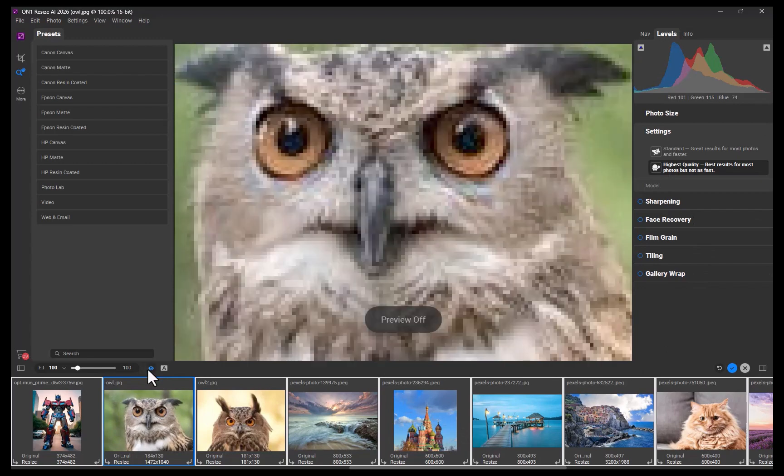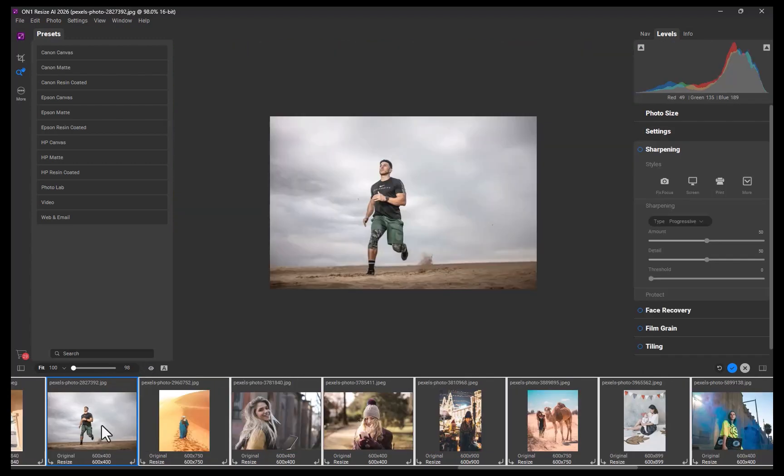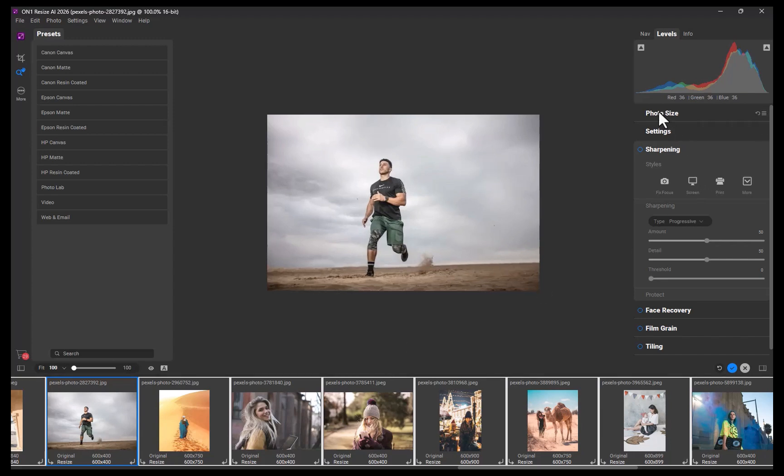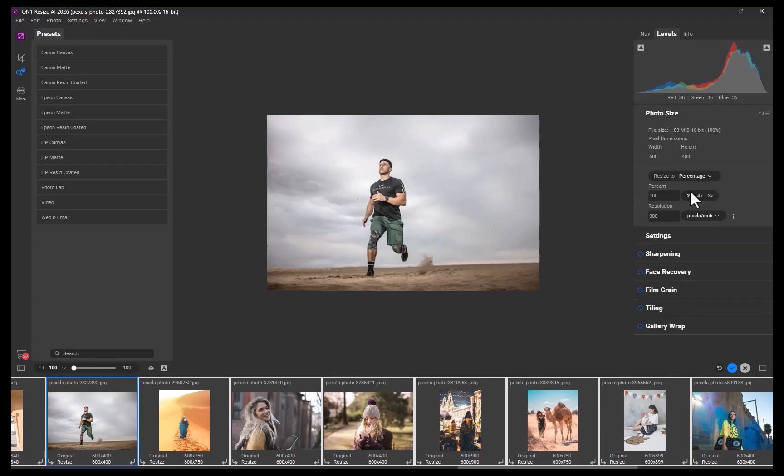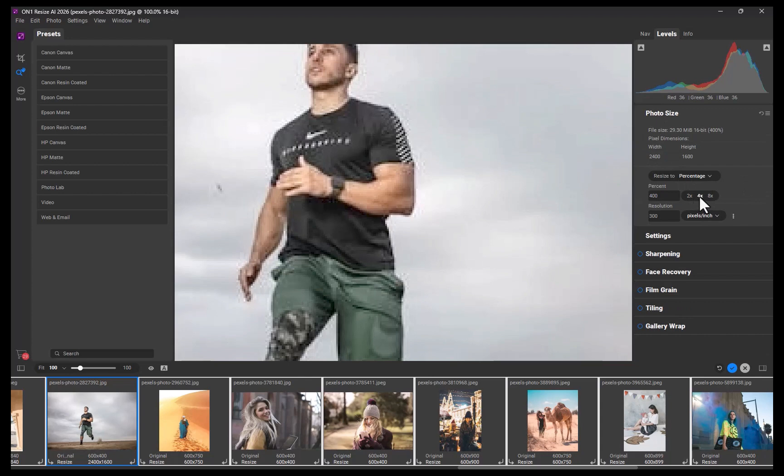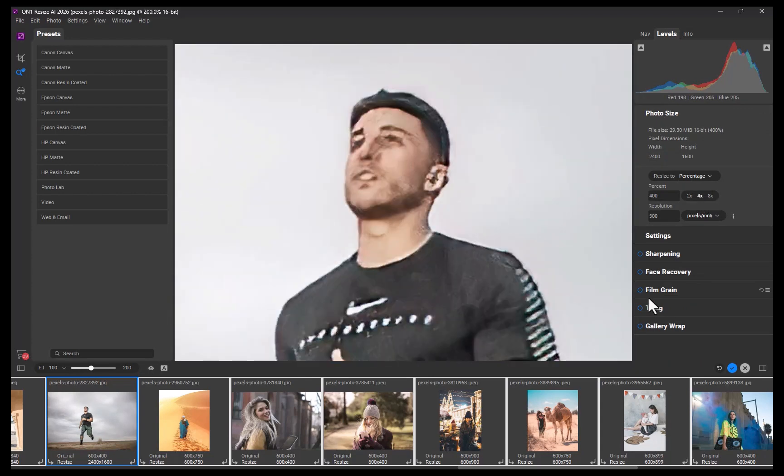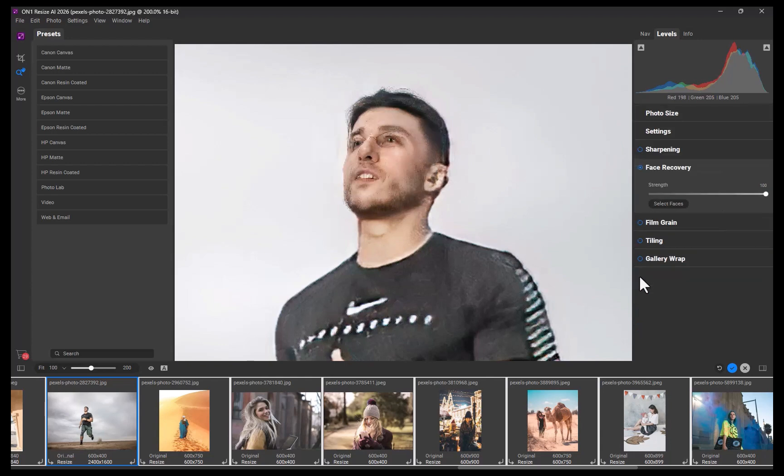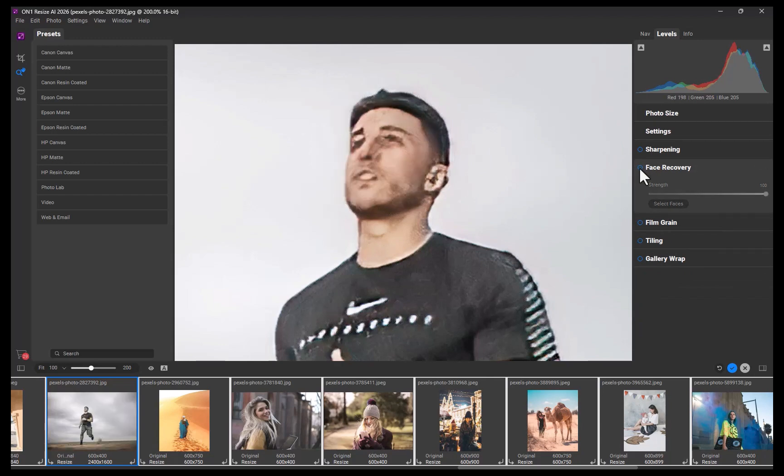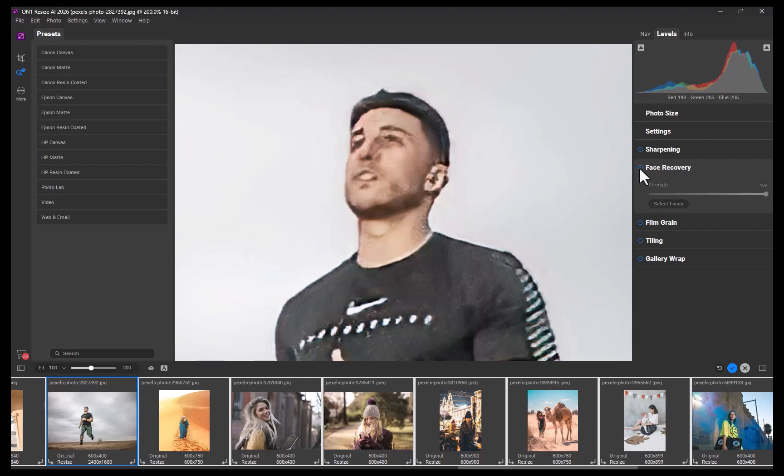Next, let's explore another improvement: face recovery. This tool reconstructs facial details in low-resolution photos where faces appear distorted or pixelated. I'll resize the image by 4x. As you can see, the result is pretty good, but the face still looks overly smudged, like a watercolor painting. By enabling face recovery, the model automatically detects facial components and restores fine details, such as eyes, nose, and more.